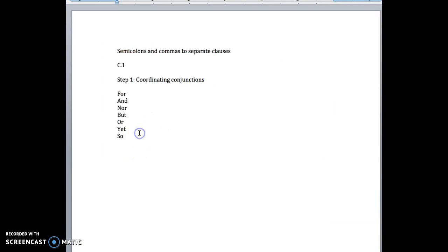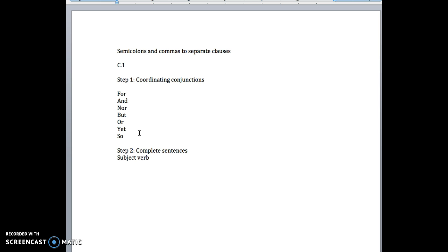Step two is to figure out whether or not we're dealing with complete clauses. We'll call them just complete sentences for the sake of simplicity, which basically means that we have a subject and a verb. This can be complicated, so I'm going to rely on a little bit of common sense here. We're just going to ask ourselves as we're reading these examples if the clauses in question seem complete or not. Okay, so that's step two.